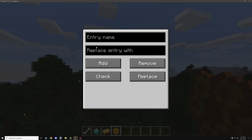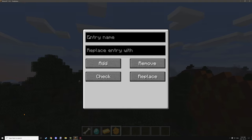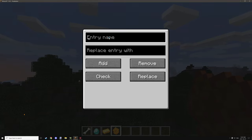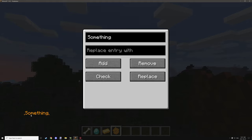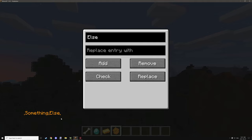First things first, we have the entry name, which is basically the example of what we're going to be doing for the actual adding and removing — and I believe it's also used for checking as well. Replacing uses the replace entity as well as the actual entry name. So let's take a look at the add one first. We're going to type something in, click the add button, and as you can see down here it has added it to the actual list.